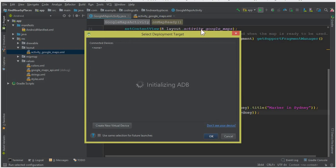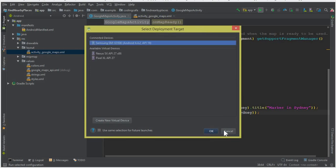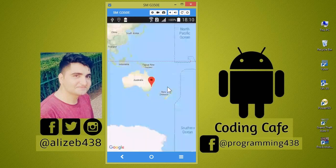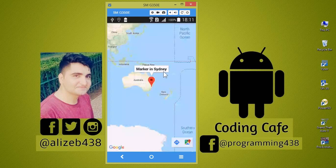Our app is running now. You can see that we have successfully connected the Google Maps API to our Android project. If I click on the marker, you can see that by default it is marked to Sydney, which is a city in Australia. That's it for this video. If you are new to our channel, please subscribe, like this video, and let us know your suggestions and questions in the comments below.